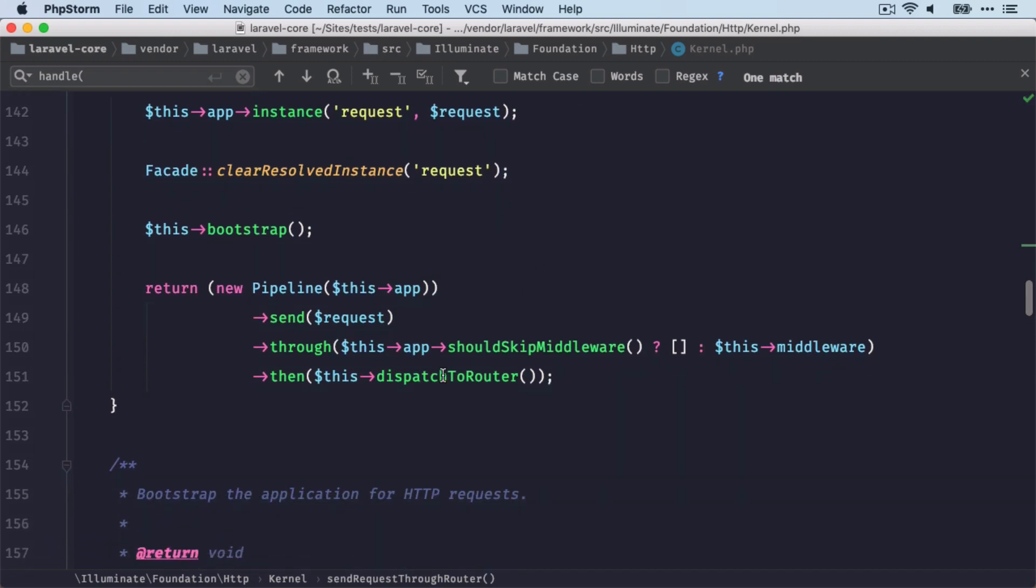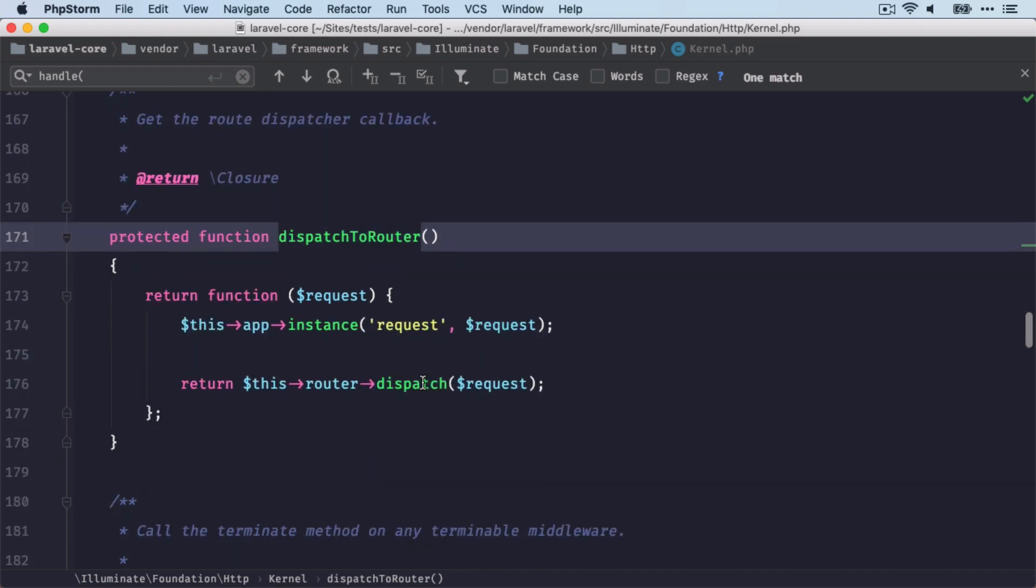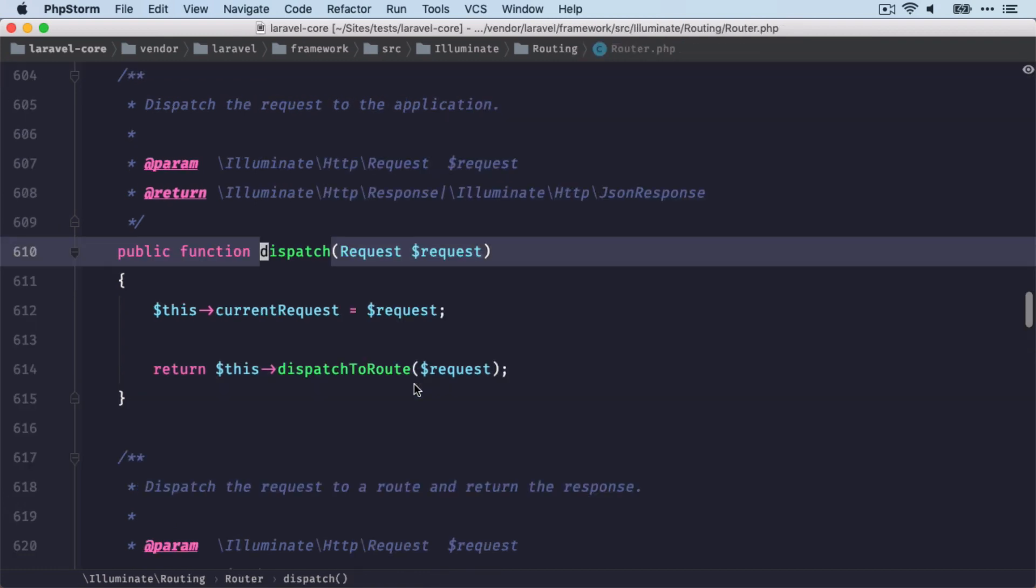And then down here is another dispatch to router method after the middlewares have been applied. And here we are finally running a dispatch method on the router class.